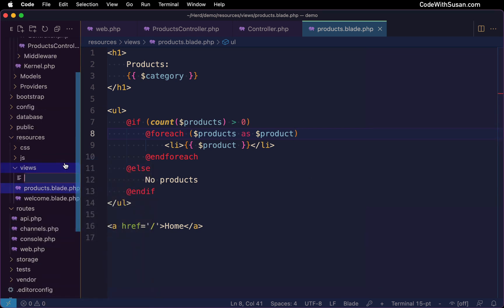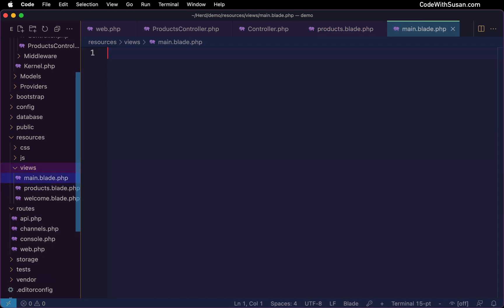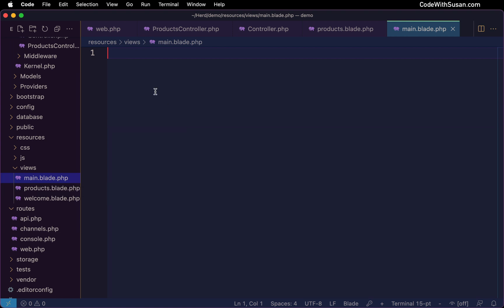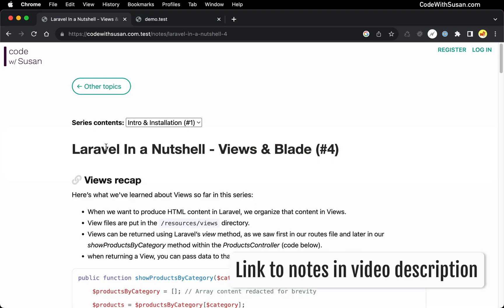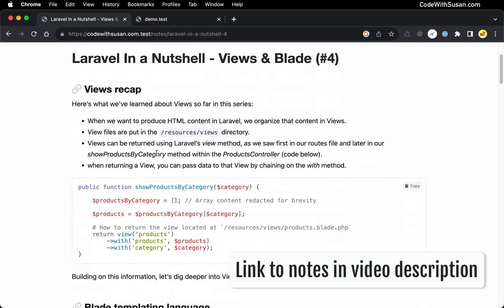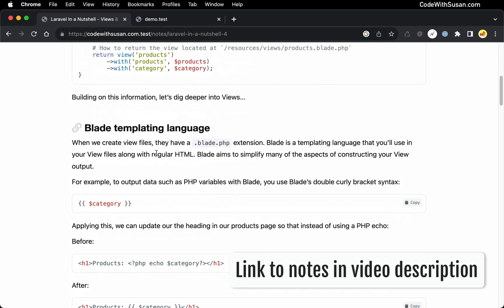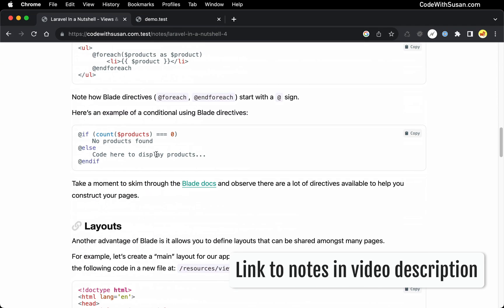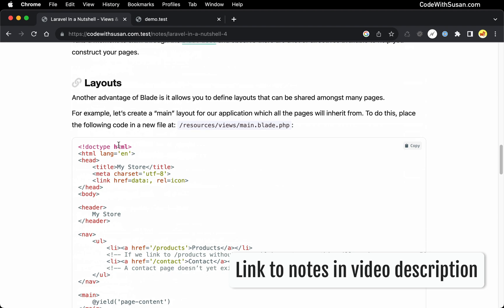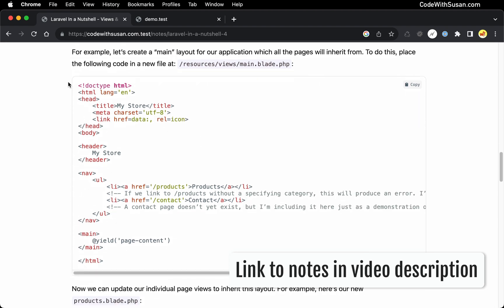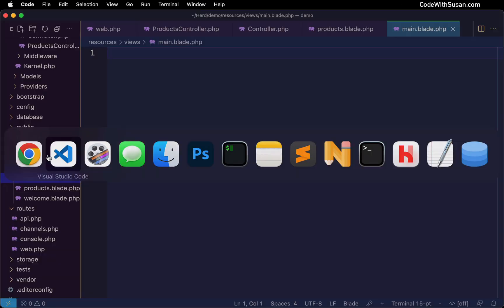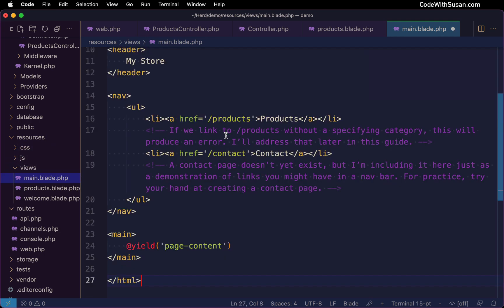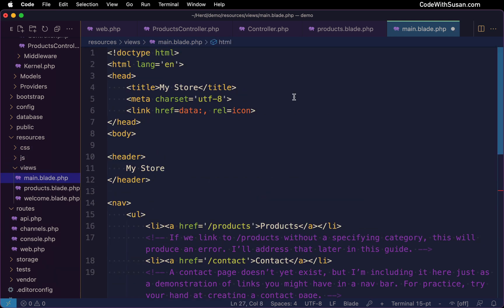I'm going to call it main.blade.php. And you can call it whatever you want. I'm calling it main because the idea is this is going to be my main layout for my application. And for the content of this layout view, I'm actually going to go to the notes that accompany this video to grab some code. We're down here under this section layouts, and I've just got some boilerplate HTML I want to grab. So I'm going to copy that and paste that into my main layout.